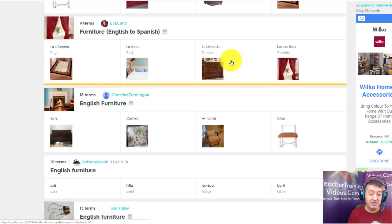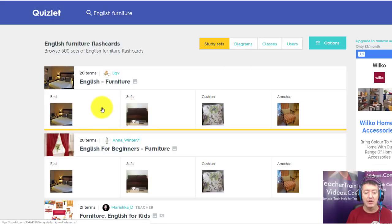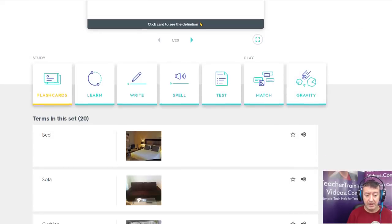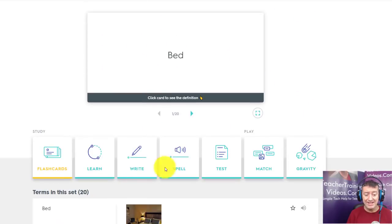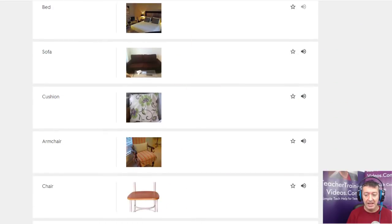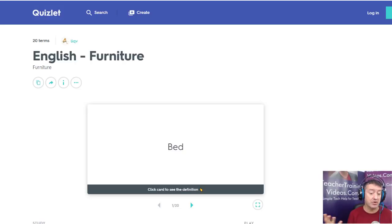I noticed this set has just the word in English plus a picture, so let's keep it really simple and use these cards. You'll notice all of the cards are shown below and you can see them very quickly. If you click on a card you can hear the word — for example, 'bed.' Then we've got all these games and activities we can play with this selection of cards.